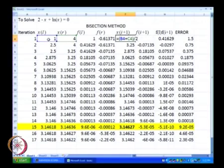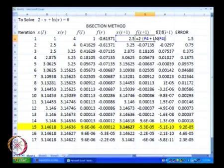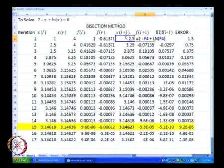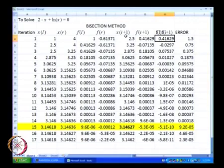x of i plus 1 was quite simple — it is nothing but an average of the values x of xl and xr. What we did next was compute f of x of i plus 1, which is nothing but 2 minus x of i plus 1 plus ln of x of i plus 1. Next, what we had to decide was whether x of i plus 1 replaces x of l or whether it replaces x of r.